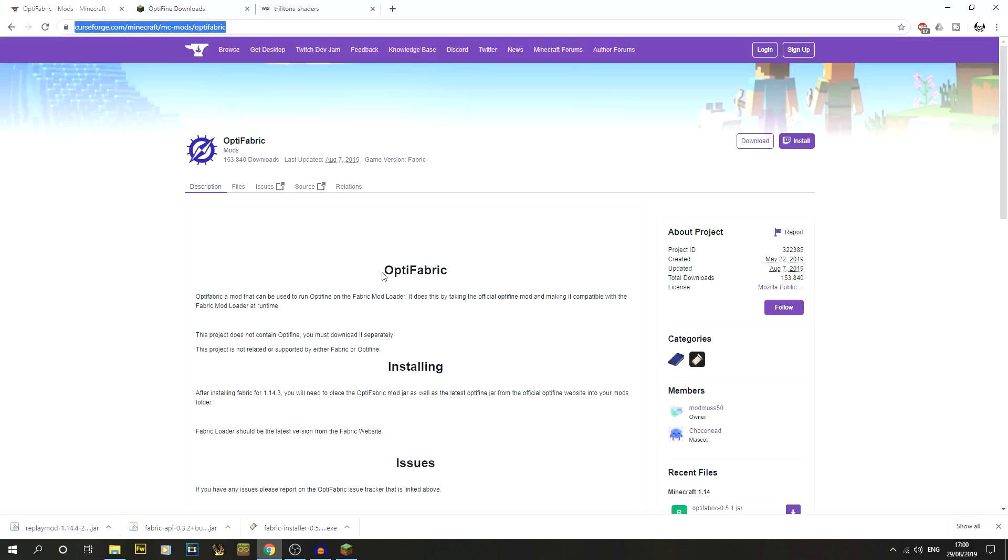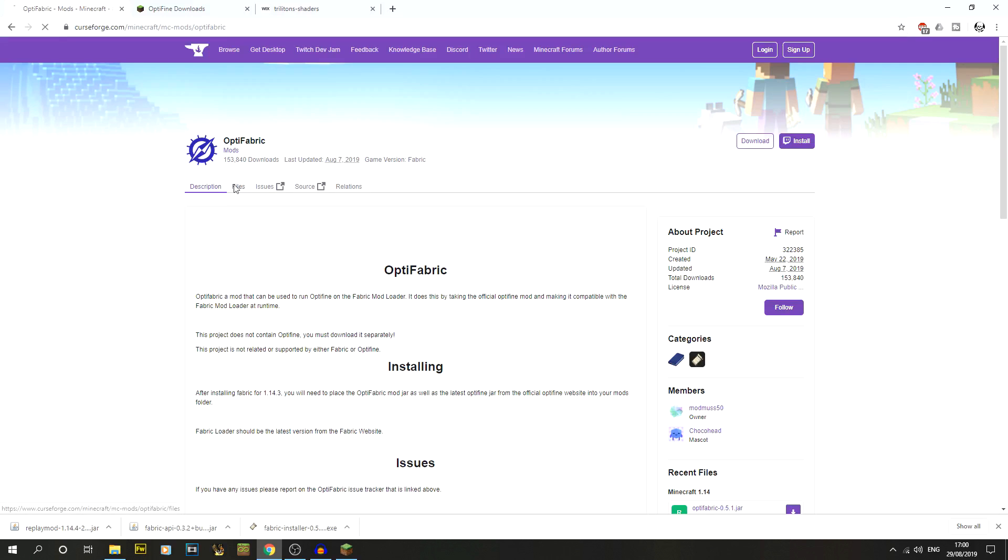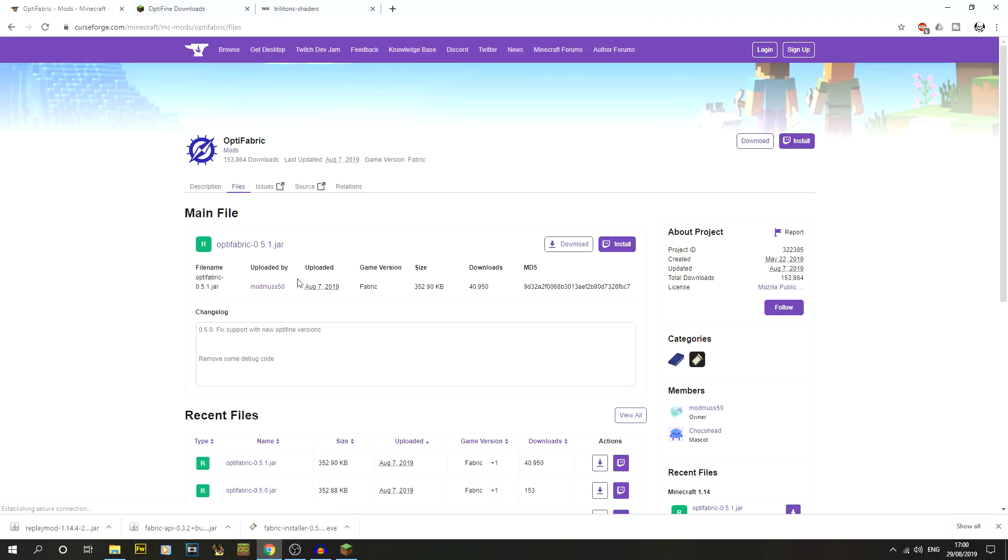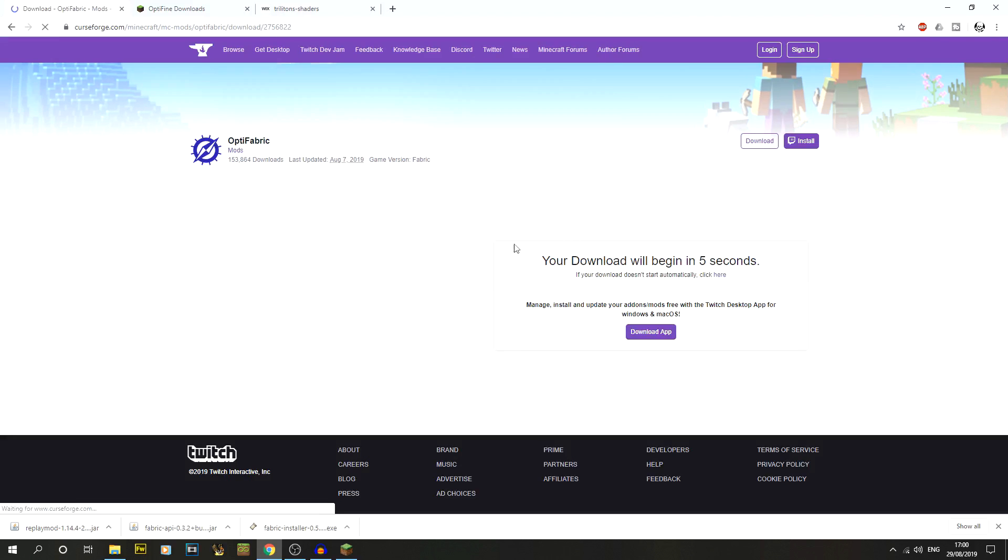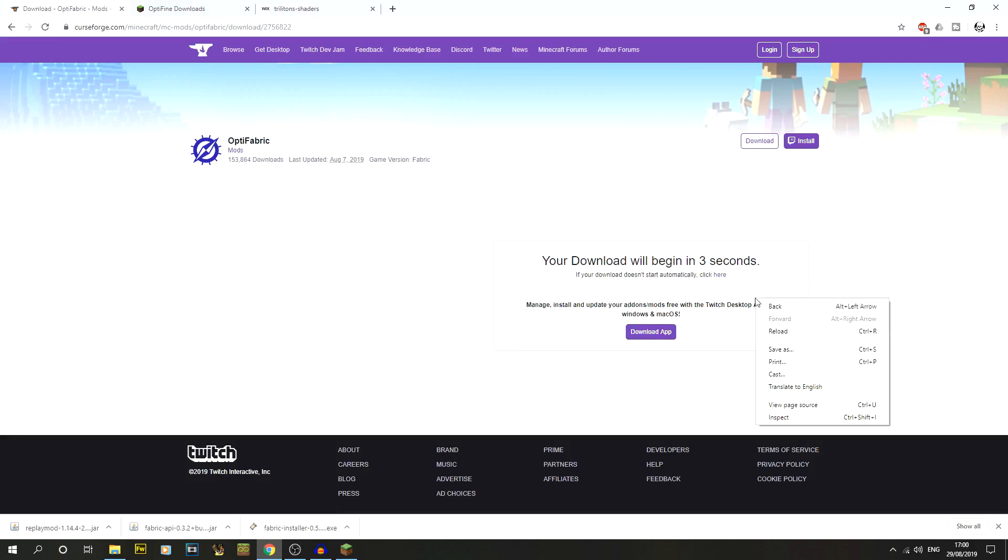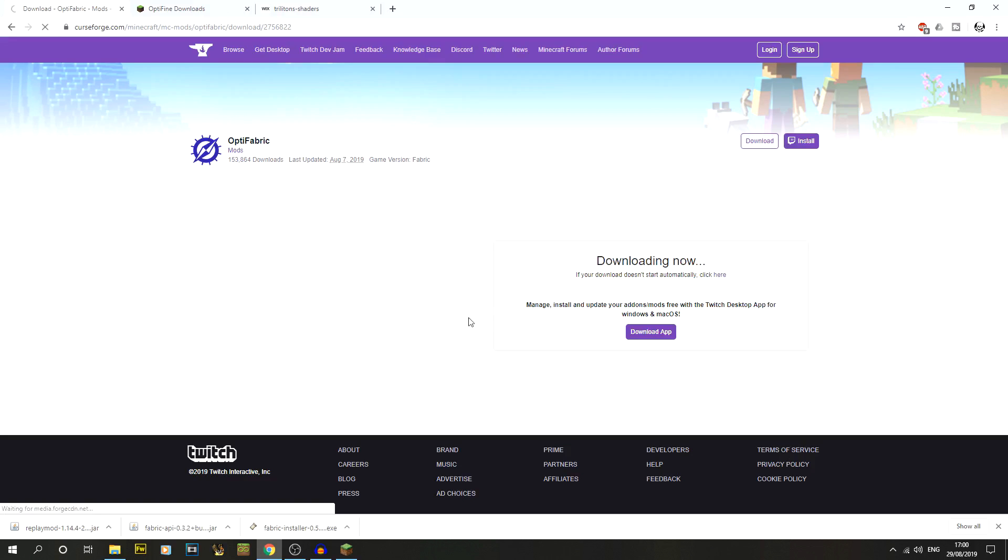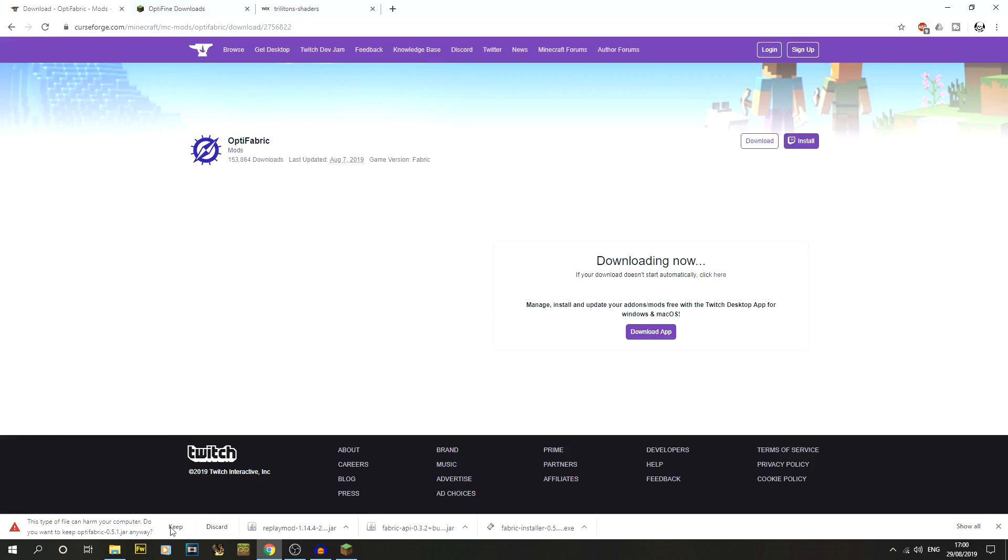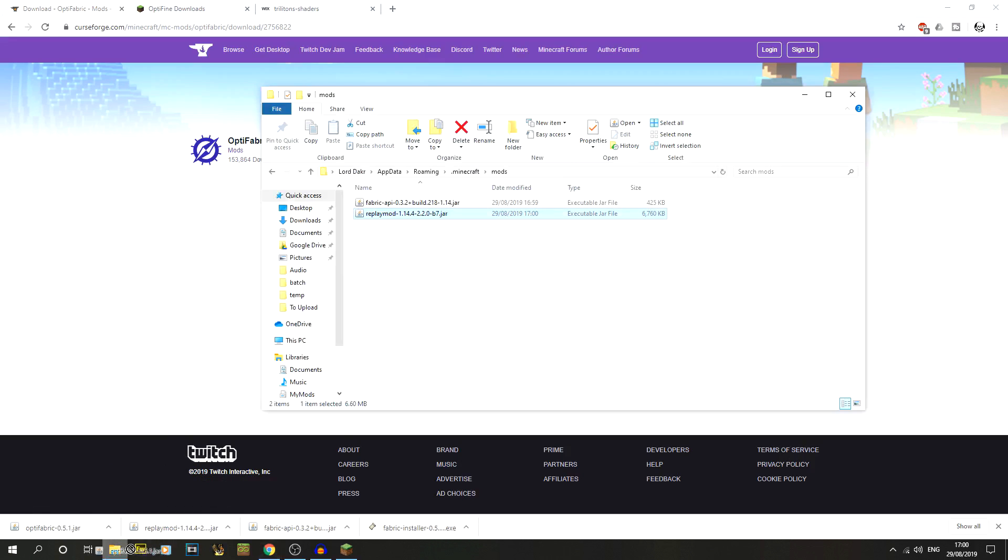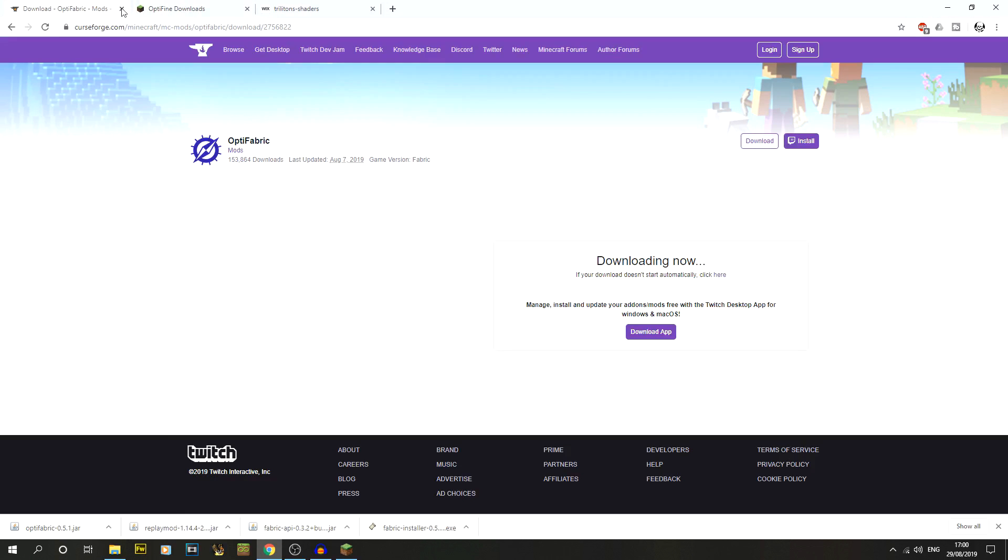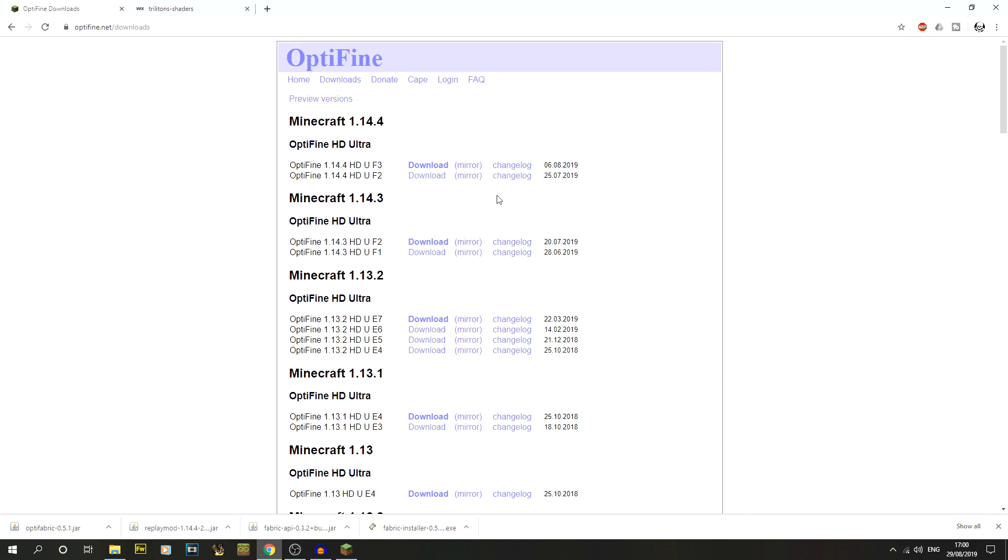So again we can close this one. Then the next thing that we've actually got is we've got OptiFabric. So if we go onto files on this page. Now OptiFabric, so Optifine doesn't natively work with fabric. OptiFabric bridges the gap. It kind of fills in the gap and allows it to work. So if you click on download and then wait until that's all done. There we go. And again click on keep. You always get that message. And just drag and drop that one into the mods folder.